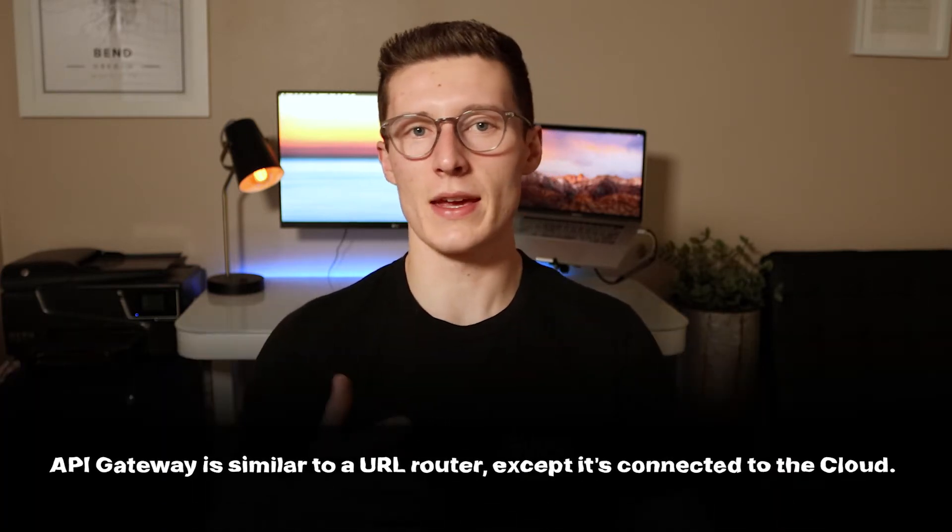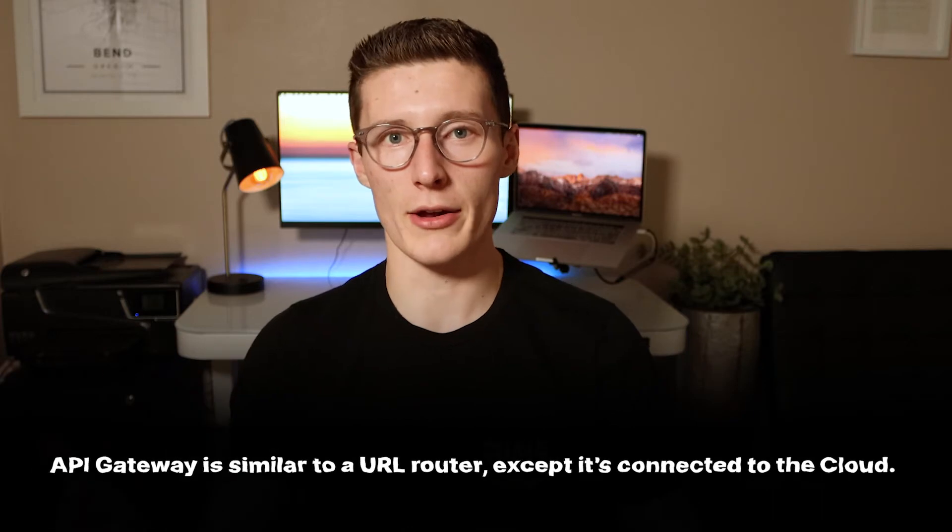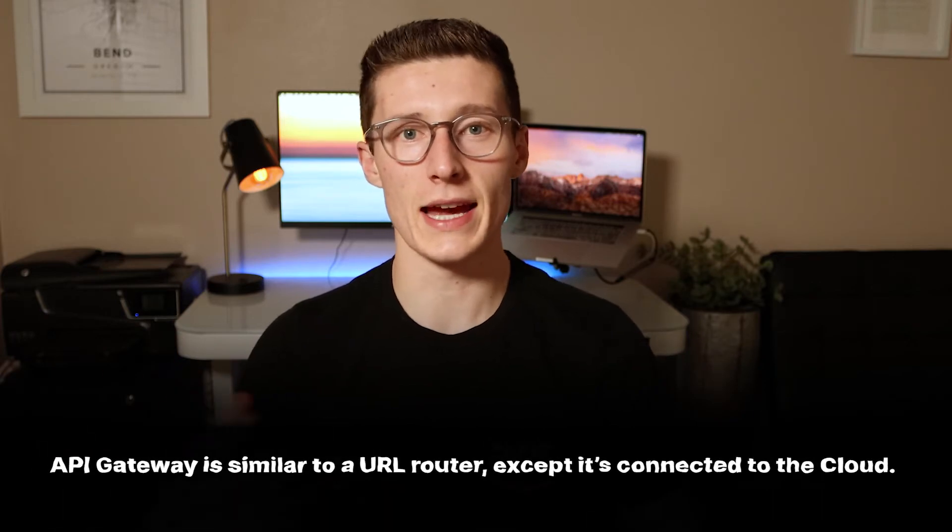Let's unpack what he means by that. He's basically saying that API Gateway is the same thing as a URL router, except it's connected to the cloud. You're probably familiar with URL routers if you've taken any sort of web development class in college. For me, it was CS 290. A router is a central web development concept and it's actually pretty simple at its core.